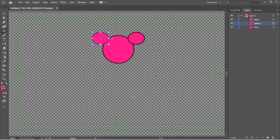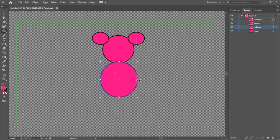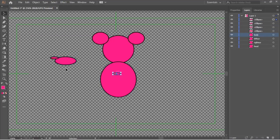Grab the same tool to draw the body and give it a name as well. It is always important to name each and every item in the drawing, and the naming should be proper so that Character Animator can recognize it easily. Otherwise it will be a mess.